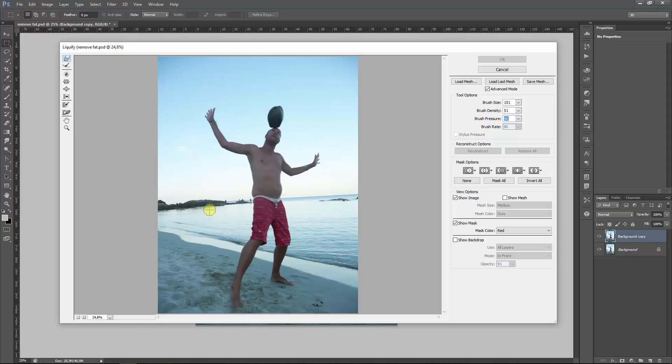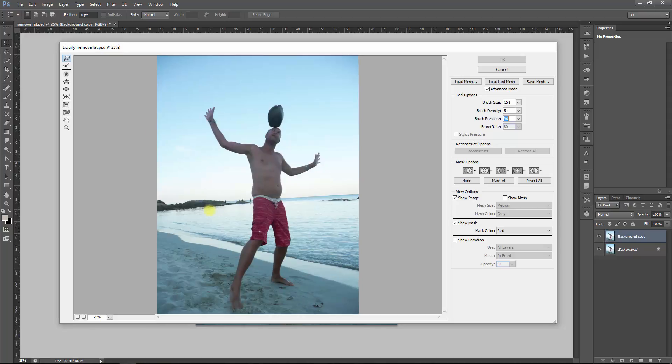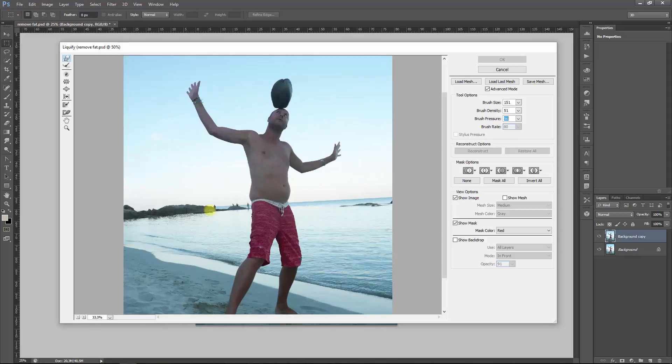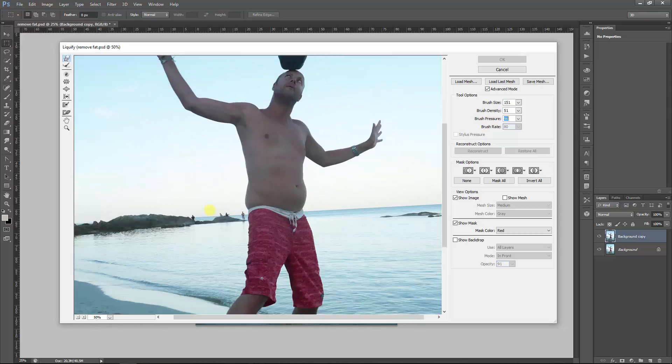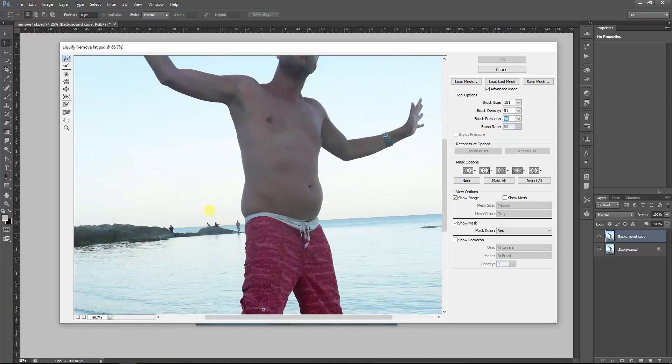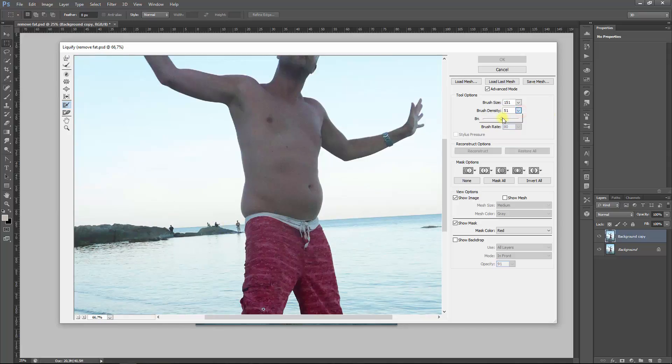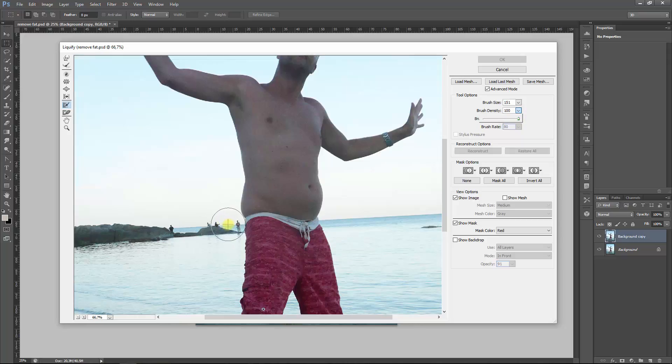Now let's start by the adjustments. Of course, we want to apply a mask first. Let's zoom in, Control Plus. Here we have it. Now for this we want a brush density of 100 because we do not want any soft edges around the brush.